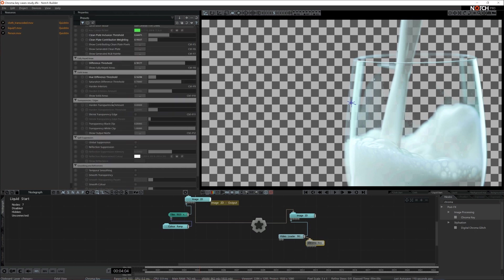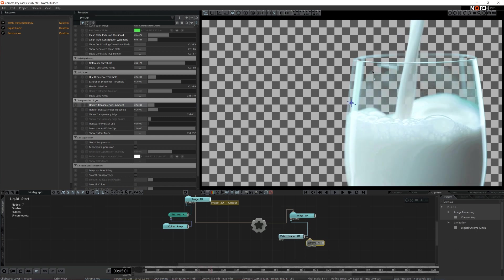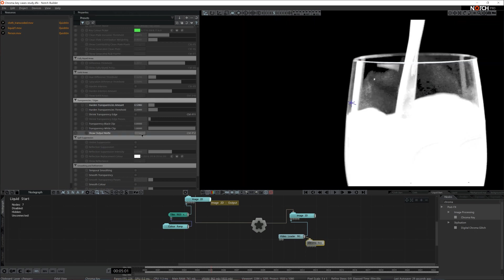Then we have transparencies and edges — as mentioned before, this is more or less the overall contrast setting for the node. I think here we want to change the amount a little bit — I'm going to leave it at 1.3. This looks quite okay. I don't think I need to shrink the transparency edge, as I don't have any green outline around this glass. I'm quite happy here and I'm going to leave it as is. This definitely works.